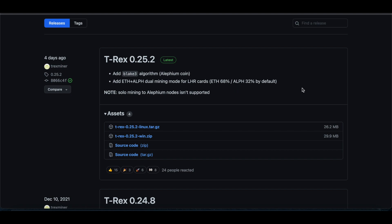This video is going to be two things in one, mainly because with T-Rex and doing ETH and Alephium dual mining, you're able to actually triple coin mine.